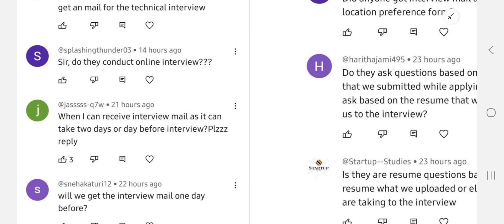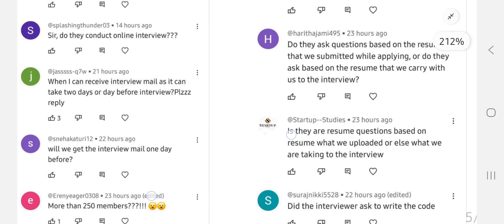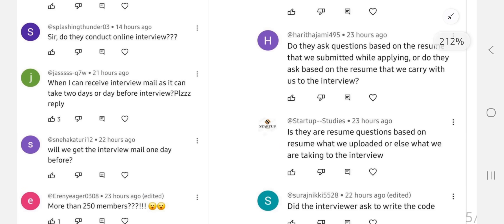Third question: when will I receive the interview mail — can it be one or two days before? Yes, you can receive it one or two days before, but mostly there will be three days' notice for attending the interview. For nearby locations, it could be one day before — this is similar to the first question already answered.